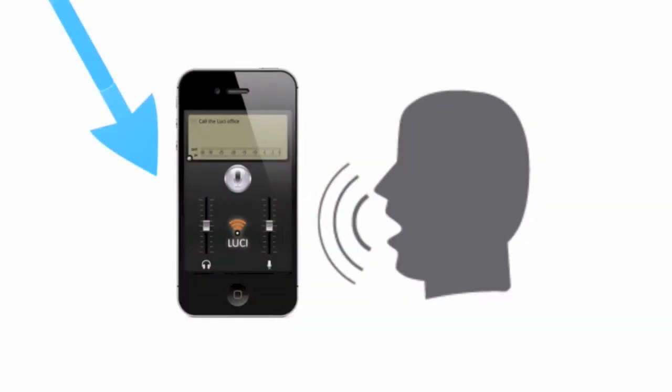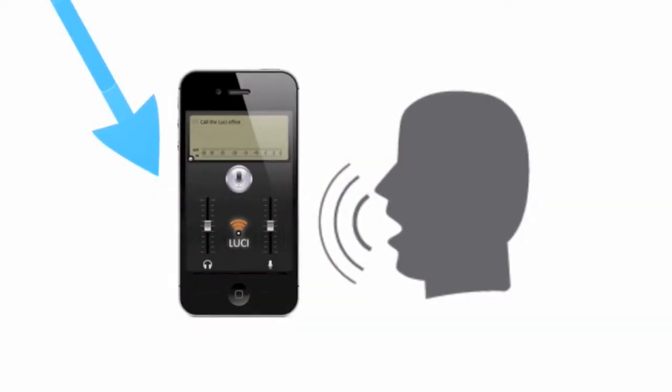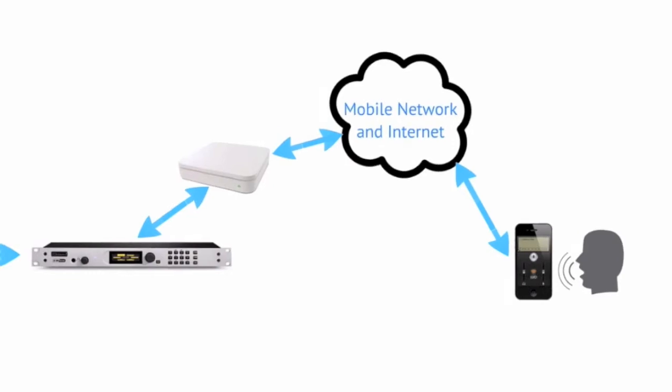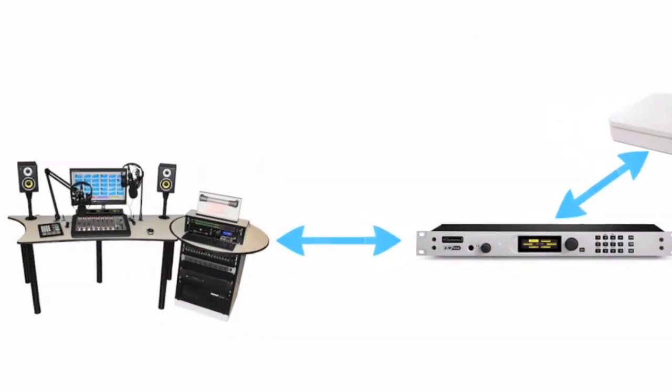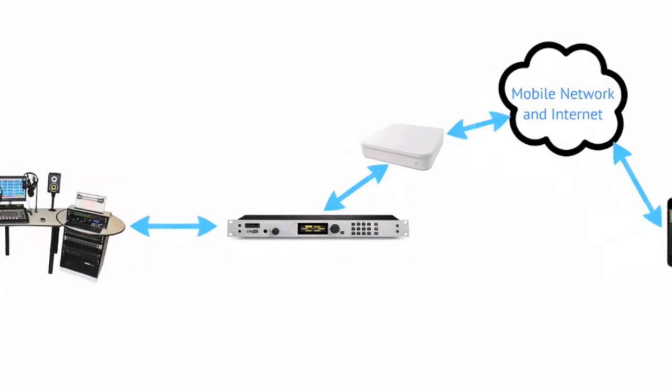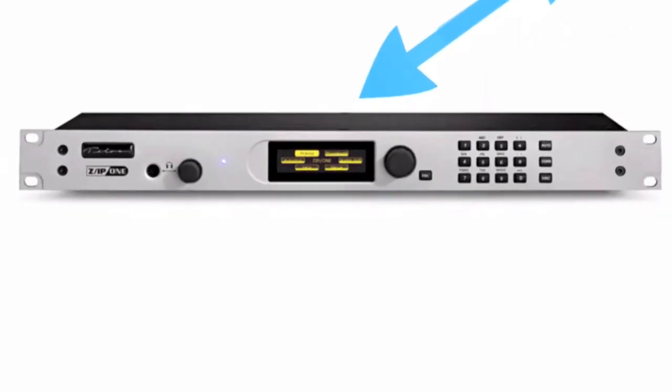We'll cover configuring the Zip1 and your internet router as well. Get those three things configured and you can do live remote broadcast from almost anywhere. Here's how to use the LucyLive app on your smartphone or tablet to do live remote broadcast through your mobile network and the public internet to your radio station, to the Zip1 at your radio station and put it on the air. We'll show you how to configure everything and exactly how it works.